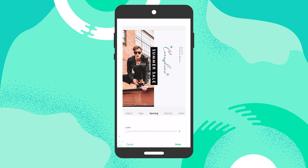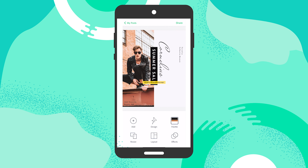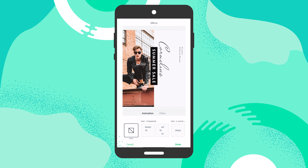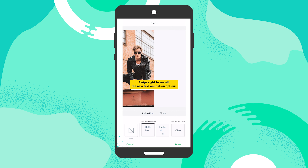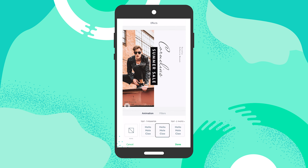Now let's get to the fun exciting part about animating your text. I'm going to make this a little bit larger, and then we're going to go to the very bottom right where we see 'Effects' — tap on that. Now you see the magic happen. You can tap on several different options and see a little preview popping up.